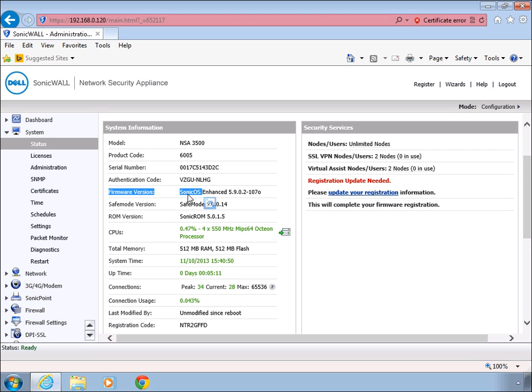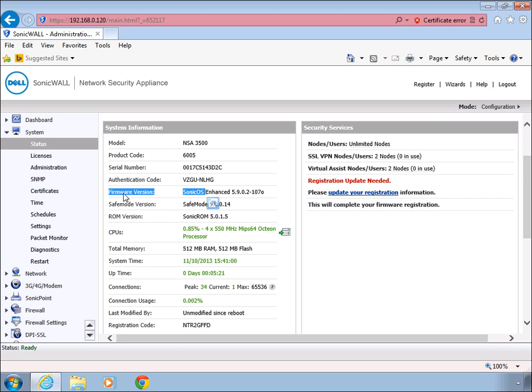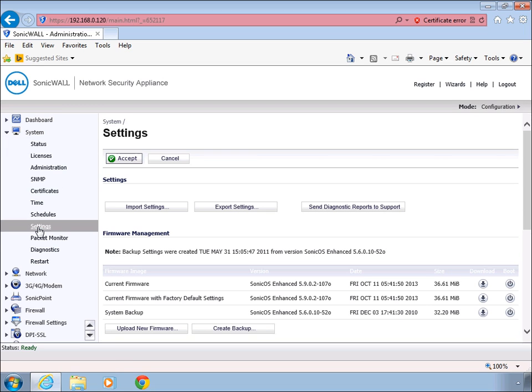In this case, it's SonicWall enhanced. Also, if you click on the settings section under system, you'll see that it is using the current firmware version 107.